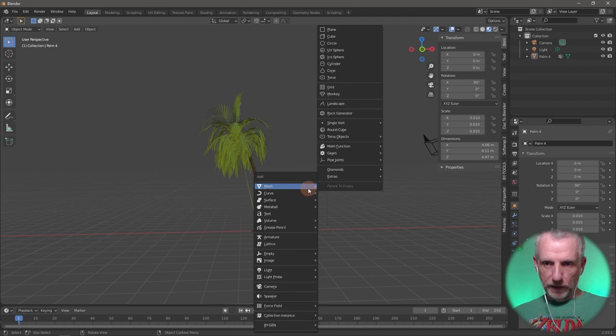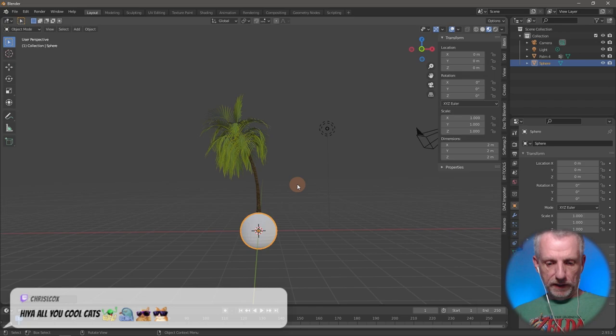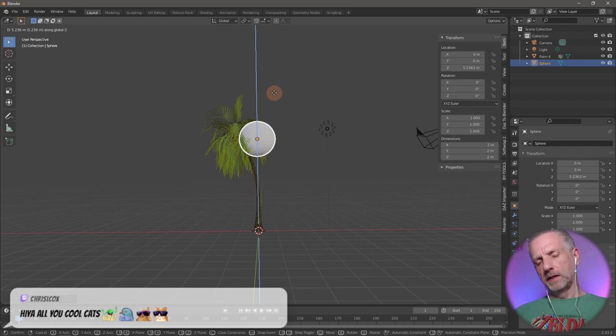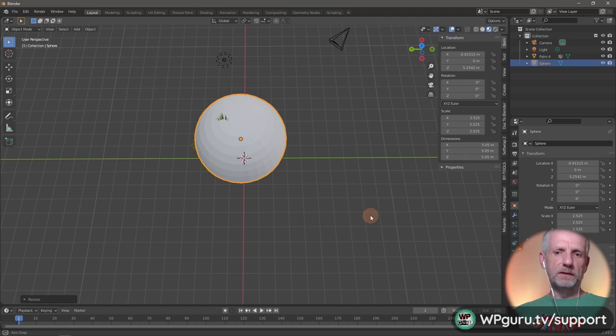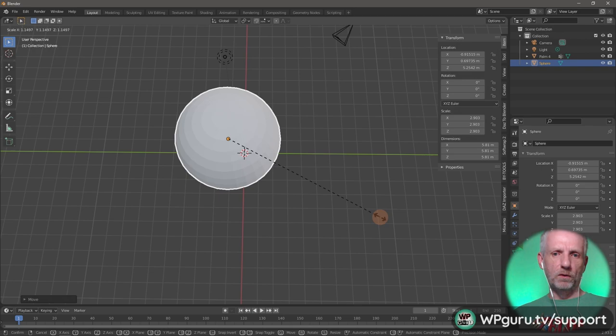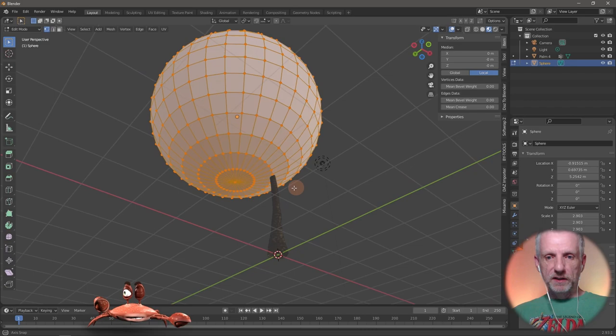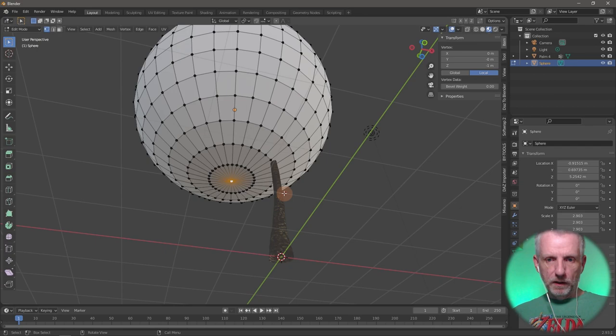While this is our geometry, we're not actually going to animate it directly. Instead I'm going to create a UV sphere, position it up here with G, and scale it up so the whole palm tree is inside it — maybe move it a little in Y so that all the leaves are contained within it.